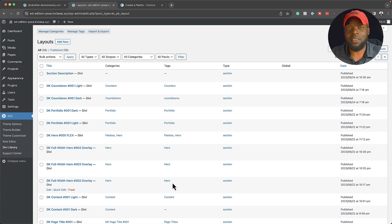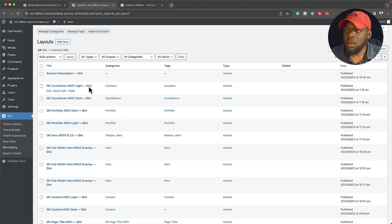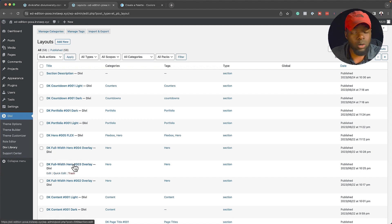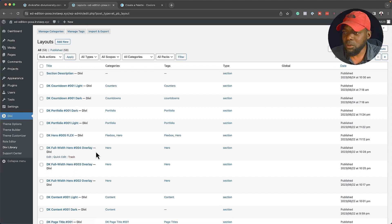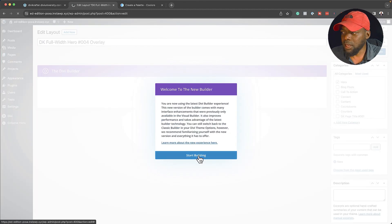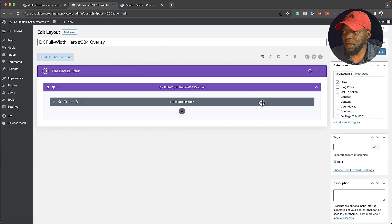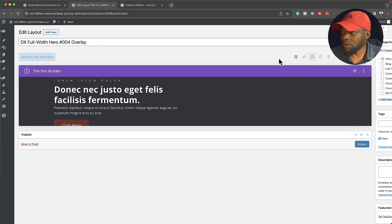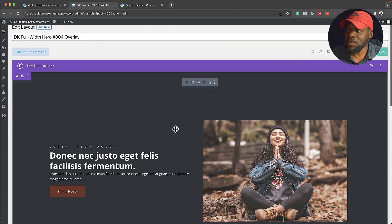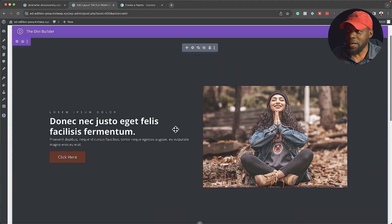But I want to show you something very exciting. Let's say you want to use one of these sections — let's look for our hero section here. Now obviously we can't see what they look like, so to have a quick look, click on Edit and then Start Building. We still can't see the design, so click on this icon here — the Desktop View — and now this gives us an idea of what it looks like.